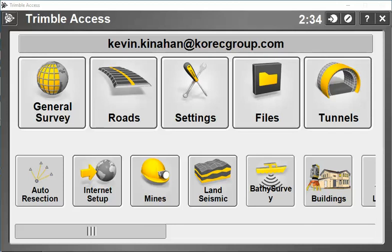Hi, my name is Kevin Kenahan and I'm working for Corec. In this demonstration I'm going to show you how to link a CSV point spreadsheet into Trimble Access for stakeout in the field.